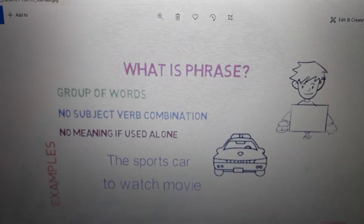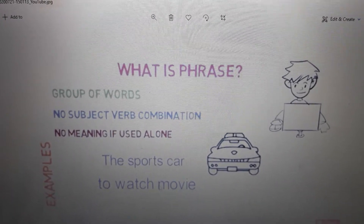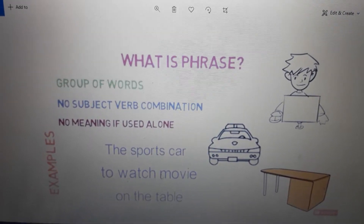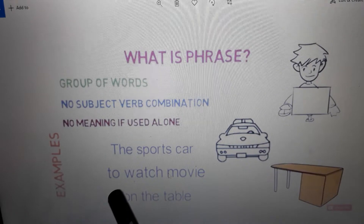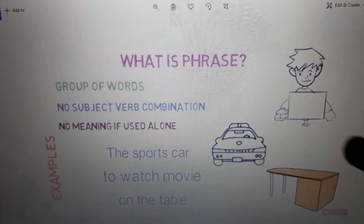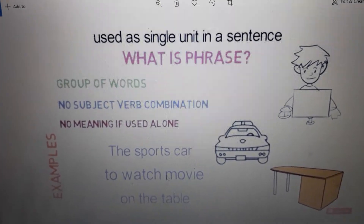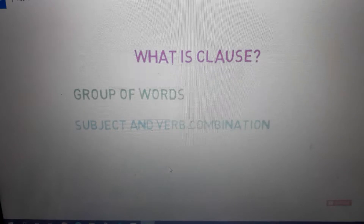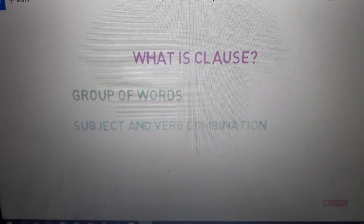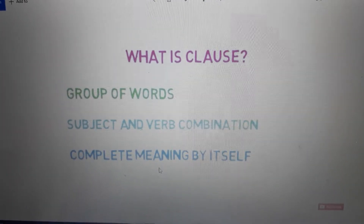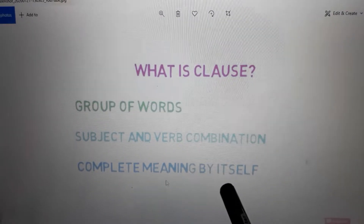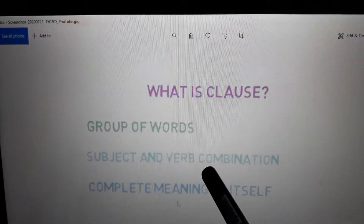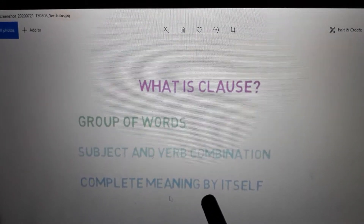For example: 'the sports car,' 'to watch a movie,' 'in the house,' 'on the tree,' 'on the table.' Here there is no subject, no verb, and no full meaning, so these are phrases. A clause is a group of words having a subject and verb combination, and it will give you complete meaning by itself.